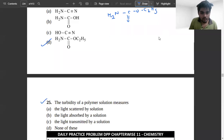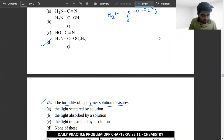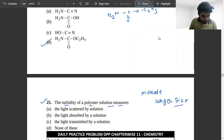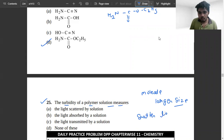The last problem: the turbidity of a polymer solution measures the number of polymer molecules in solution, as light is scattered by the solution.